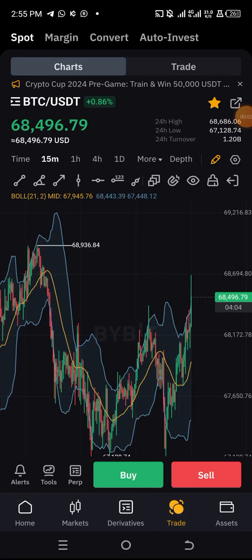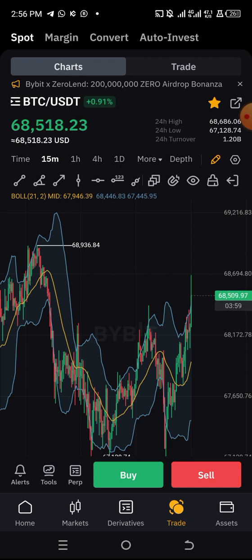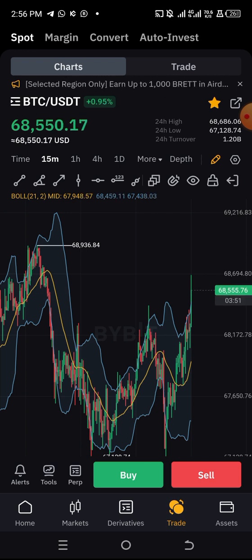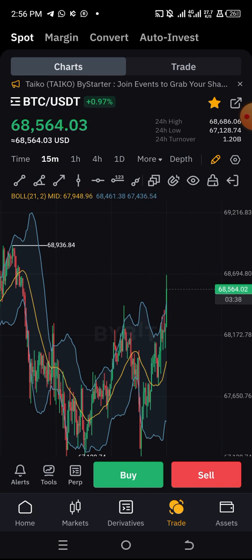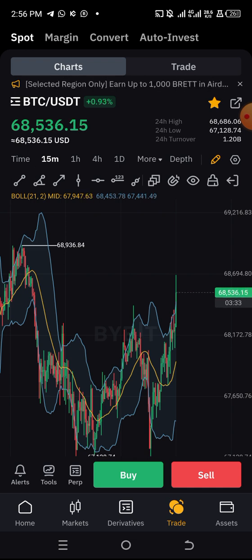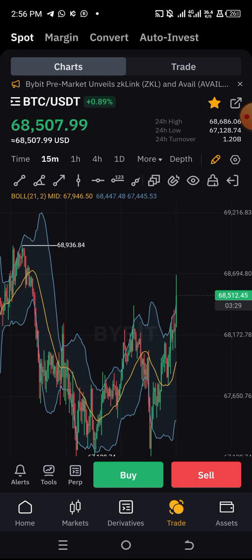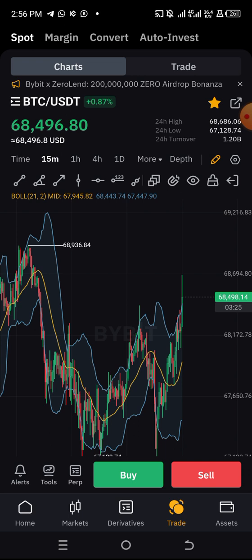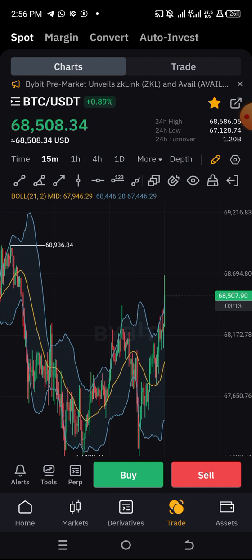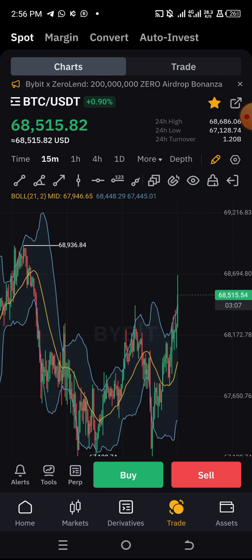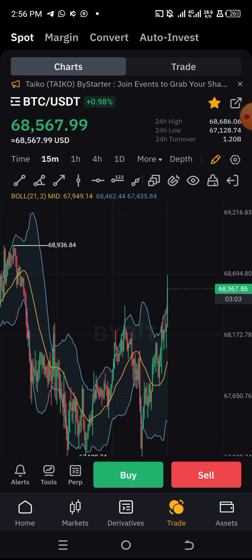Hi everyone, good morning, good afternoon, good evening — I greet you no matter the time frame you are watching this video. I am your Crypto Prophet, and on this page, the Real Crypto Prophet, we always release videos to help you in the crypto space. Make sure you follow me on this channel, subscribe, turn on the notification button, like this video, share, and give us a wonderful comment. You can also drop any video topic you want us to create.